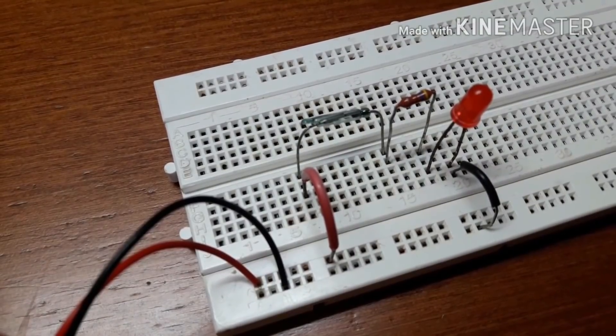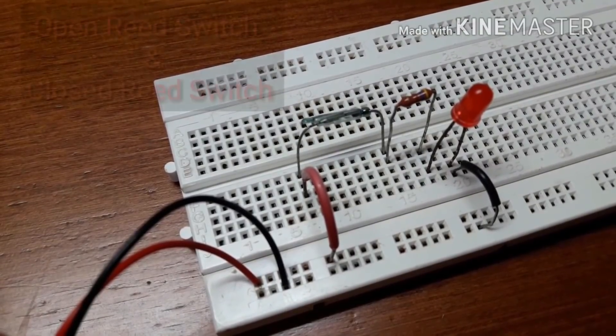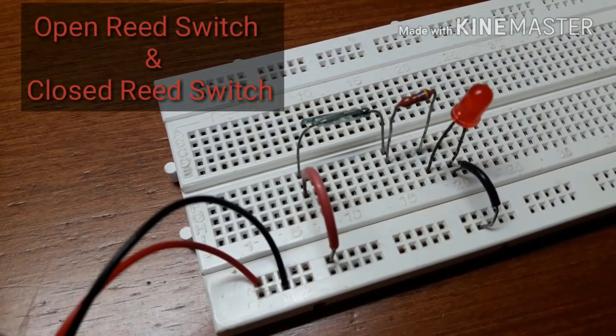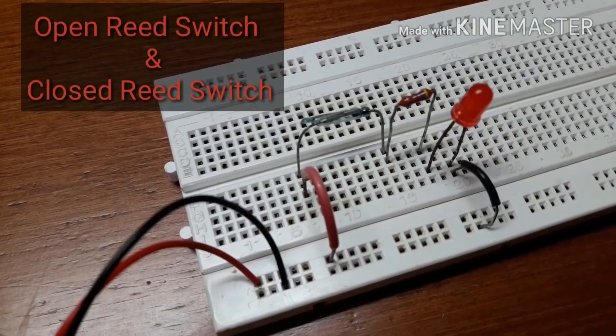There are two types of reed switches: open reed switch and closed reed switch.